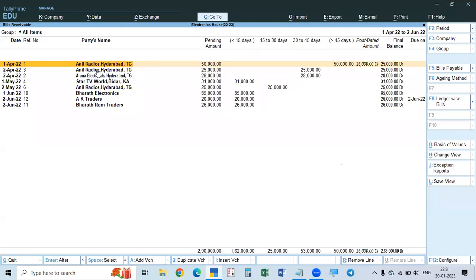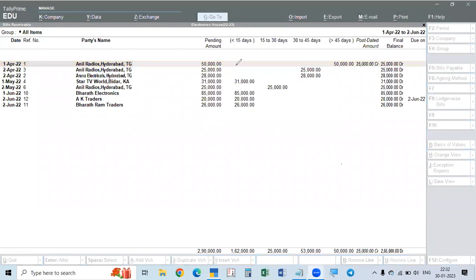Now the dues are classified: less than 15 days, 15 to 30 days, 30 to 45 days, and above 45 days — for example 50 days, 50,000 rupees. We can concentrate on this report and the longest overdue — against that bill from that party — collect first. Then the next longest period, and so on. The least overdue — less than 15 days — can be collected later.